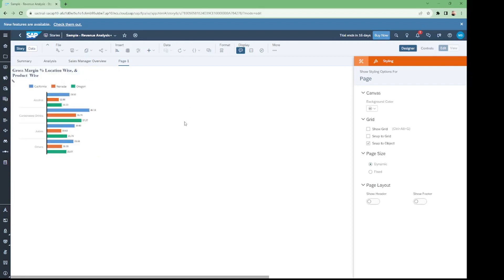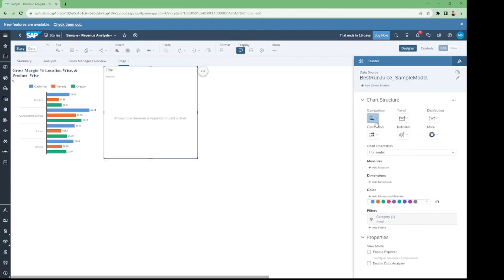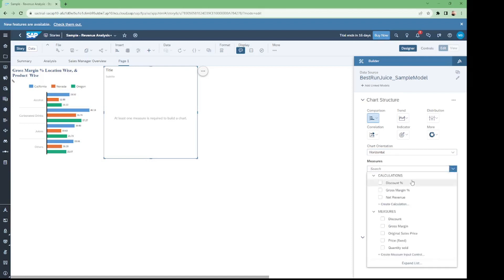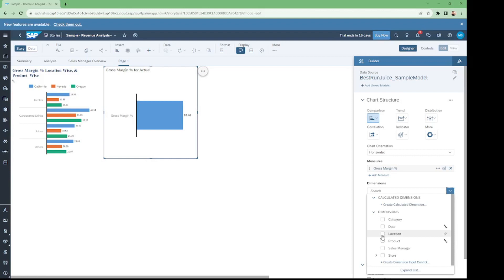Our first chart is now completed. We will now move to the creation of another chart — an average gross margin chart, location-wise. Click on the chart button in the Insert menu. By default it has the bar column type and horizontal orientation, which is what we need. Click on Add Measure and select gross margin percentage as our measure, then select location in the dimension.